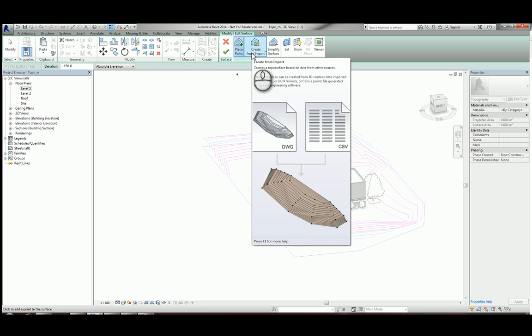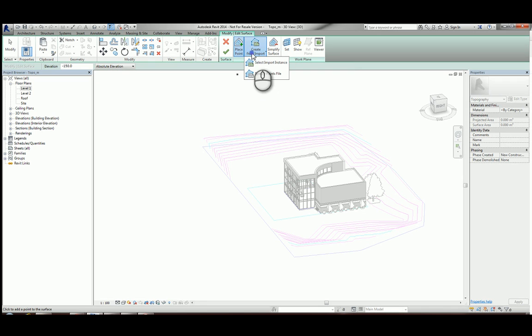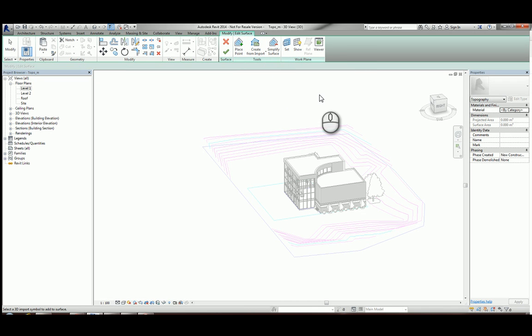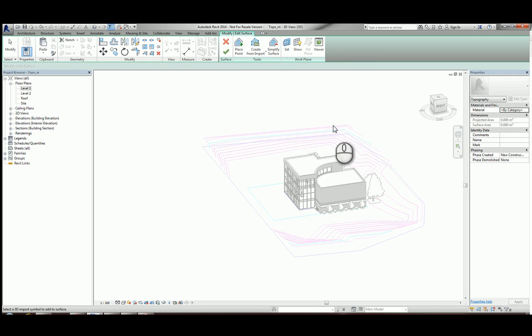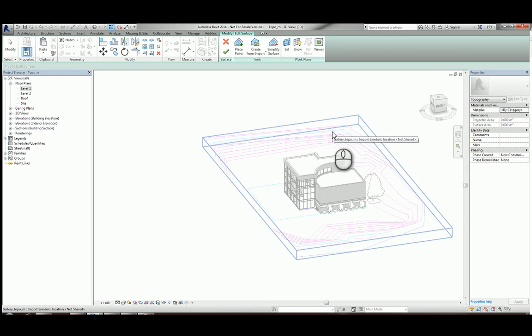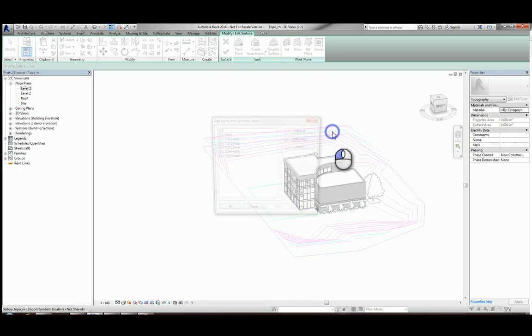As I said, in the case in front of us we have a DWG file with 3D elevations placed in there, so that's the one I'm going to choose. I'm going to create from import and simply select the import instance. I'm then going to highlight by hovering over the DWG and left-click to select it.